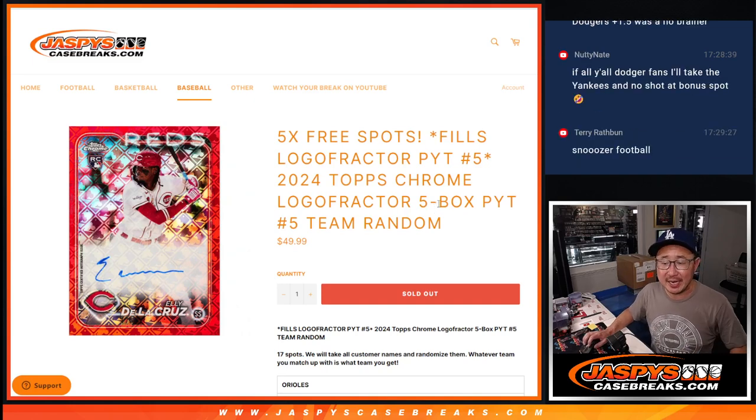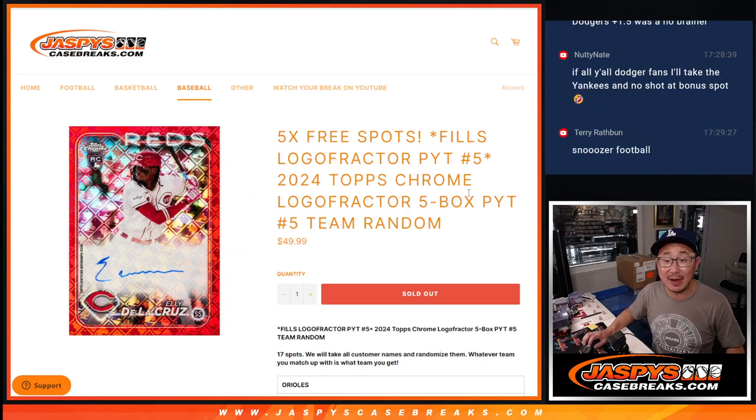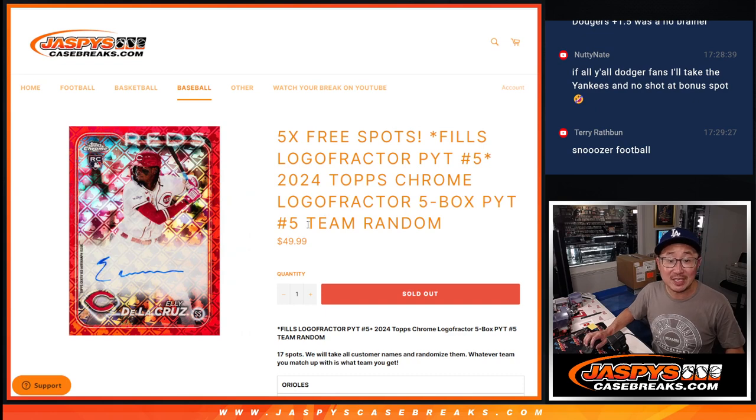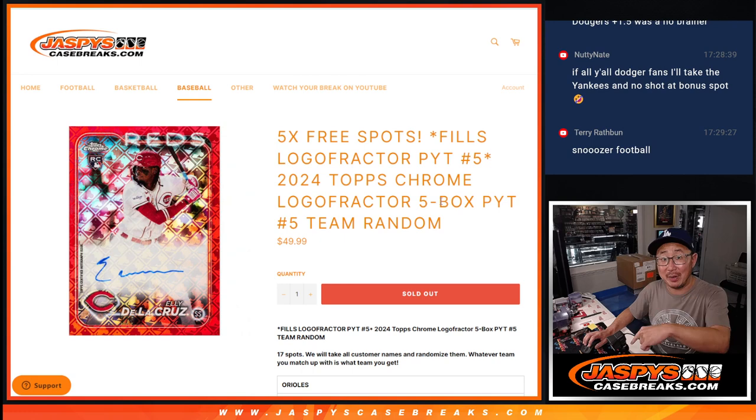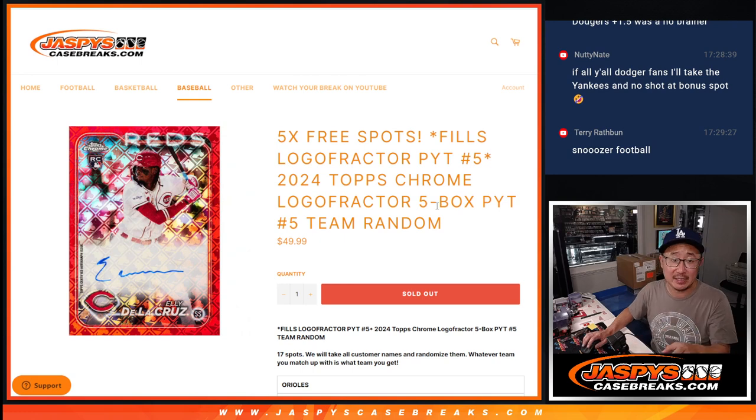Hi everyone, Joe for JaspiesCaseBreaks.com coming at you with a team random. That five box break is coming up in the next video.